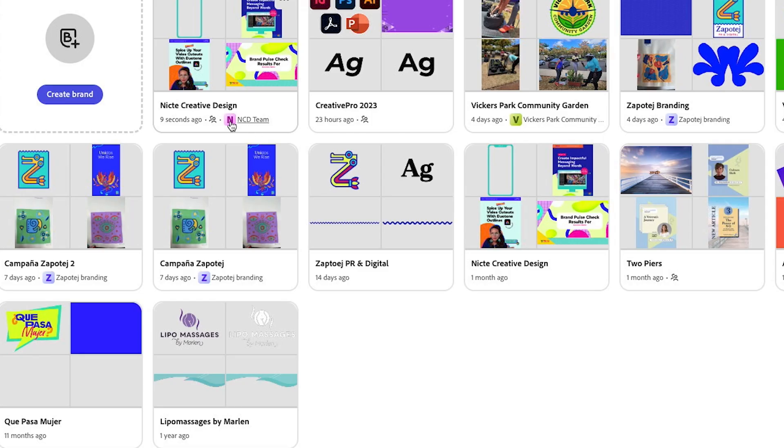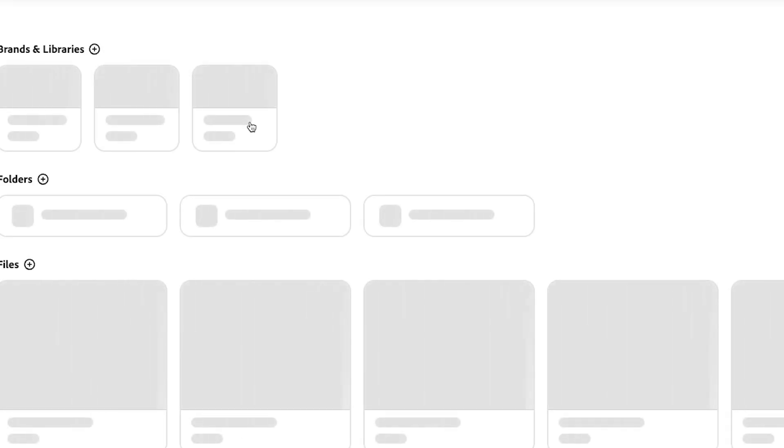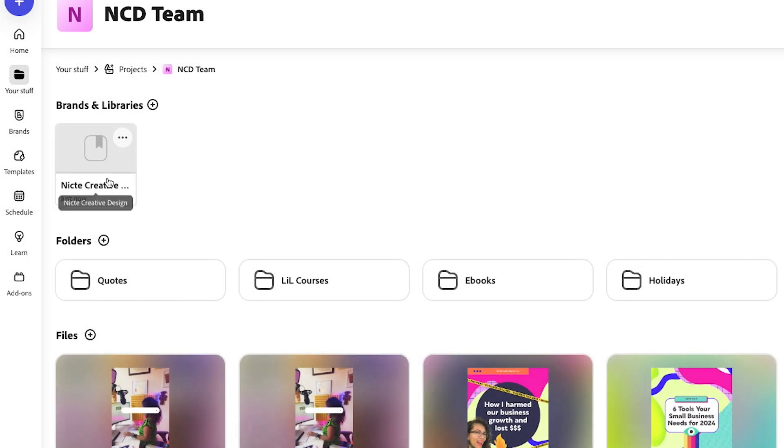Now that brand kit is added to my project and you can see that it belongs to this project. You see, I still have my other brand kit over here. And now what I can do is I can click on this project and I'll see that my brand kit is attached here.